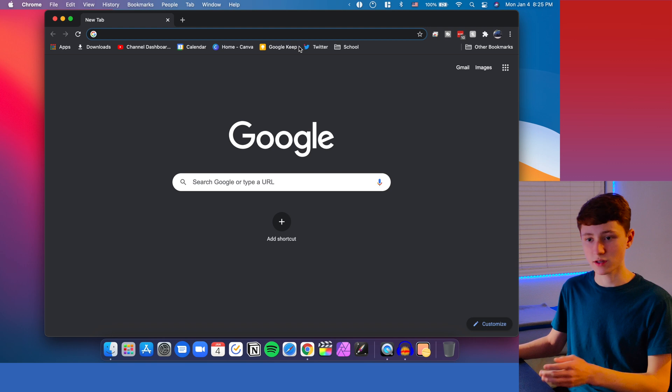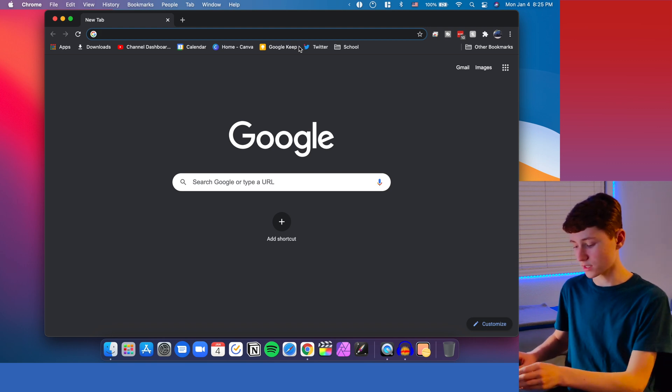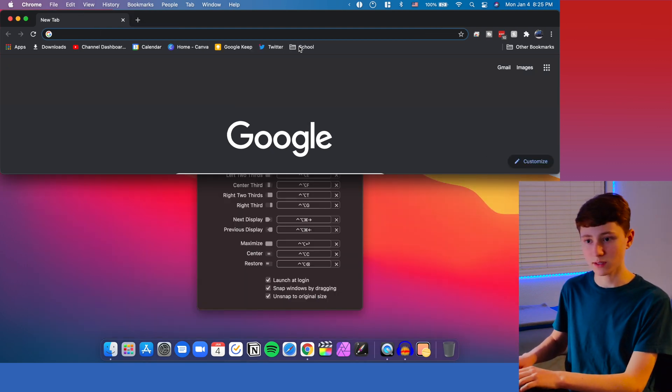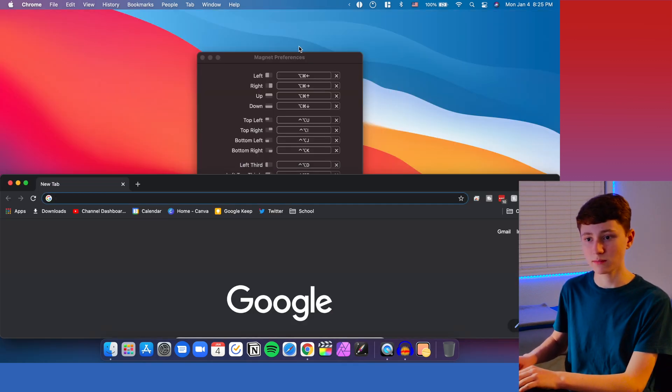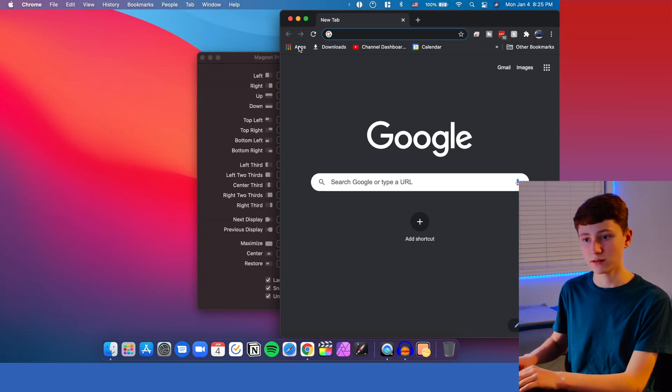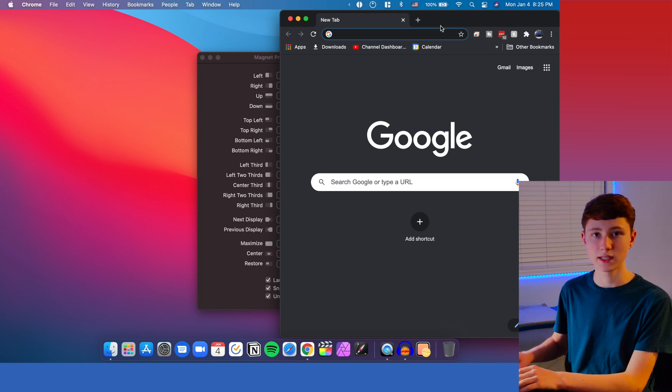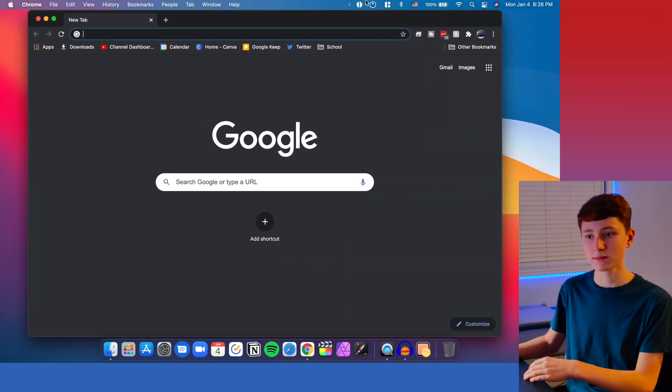So to show me using this, I just go command, option, and then go up, and down, left, and right. And that's how I use it for most of my apps.